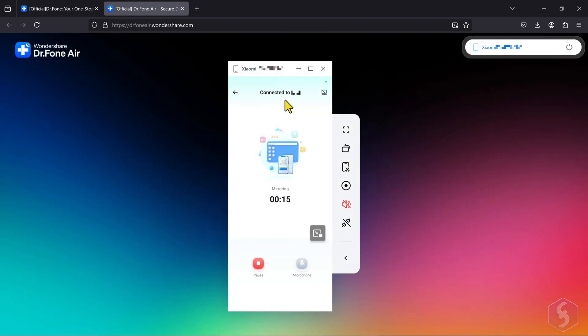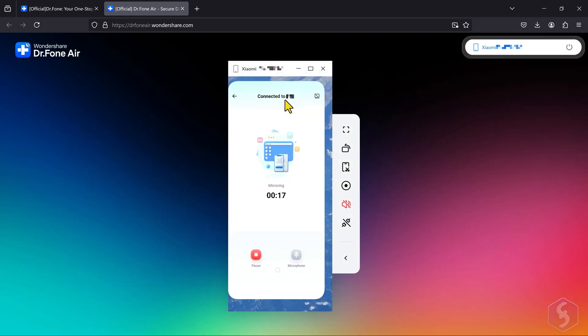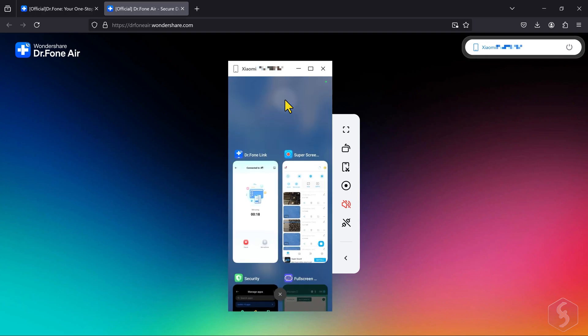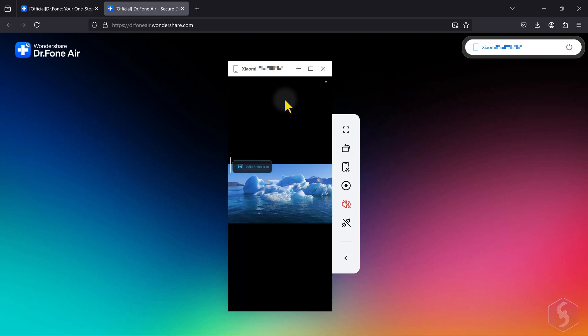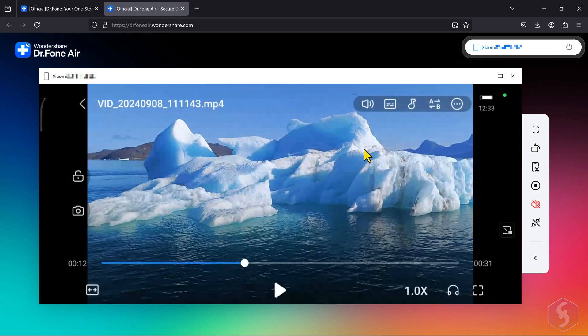You can pause and resume the mirroring and, on the right side, you get additional tools in order to maximize the display, rotate the screen, take screenshots, or record the mirrored content.